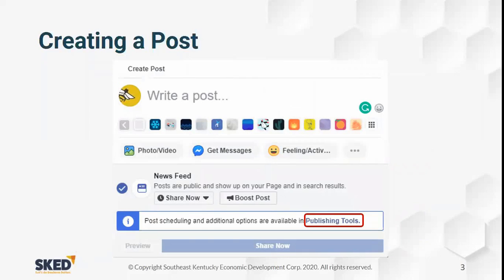After you click on write a post, this is the basic method of creating a post. Right under write a post you have background options to help it stand out more in the news feed. This is only available for text posts — if you're creating a photo or video you will not have those options. Facebook tailors the create a post menu for whatever type of content you're creating.